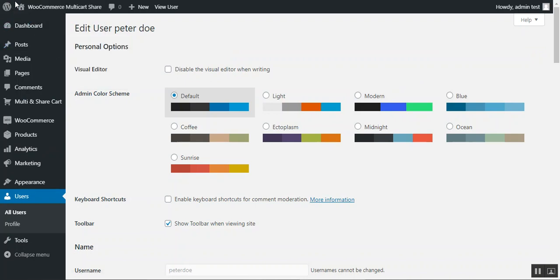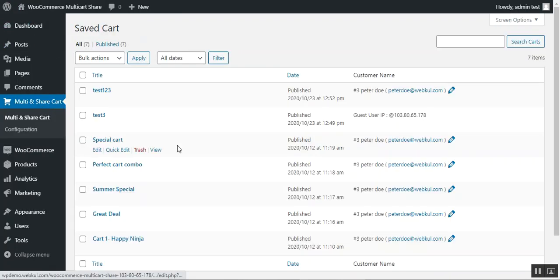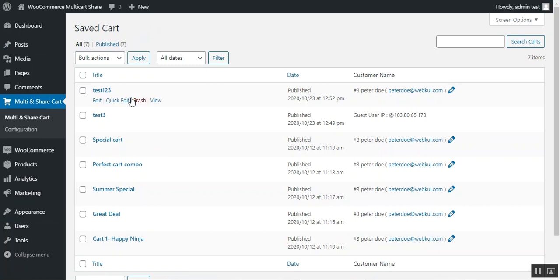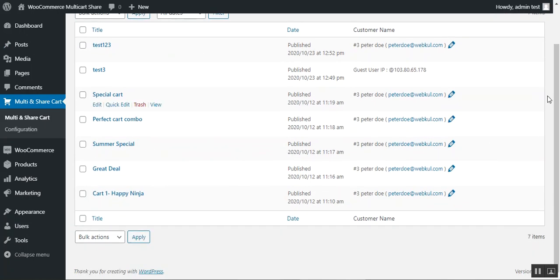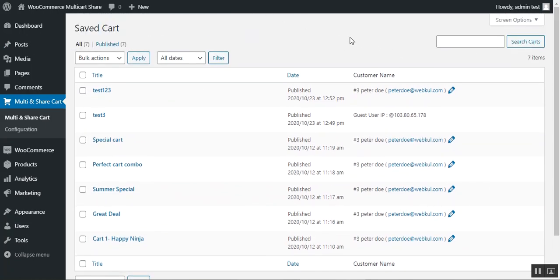You can also tap on the edit link here. That's mostly about this section, and I hope it helped you understand the flow of this particular plugin. The admin can also search carts by entering the cart name.